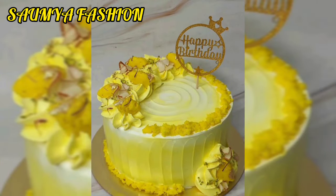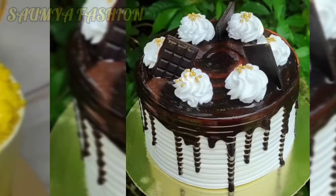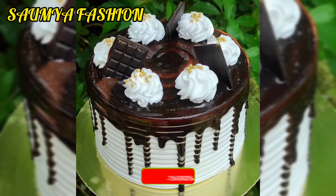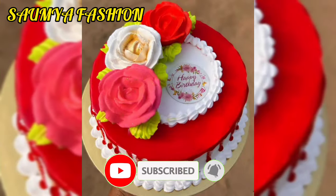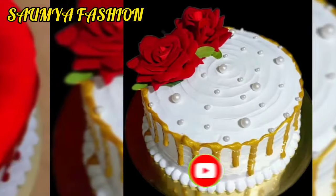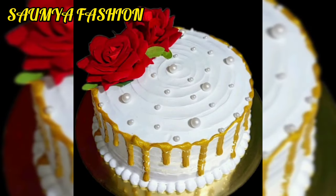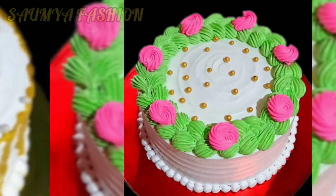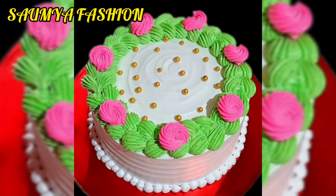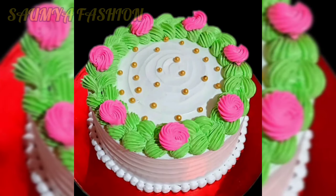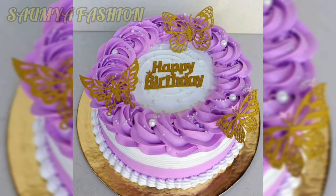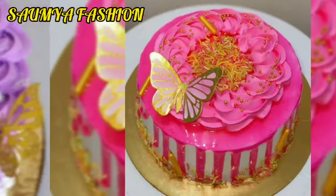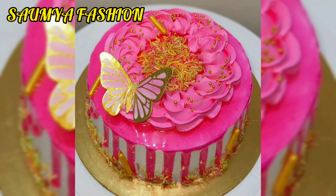If you have a birthday, anniversary, or any occasion with your family and friends, you can try round shape cake designs. In this video you will get a lot of different patterns. You will get a lot of new and latest ideas shared in this video, including both simple and heavy cake design techniques, so you can customize your choice according to your cake.